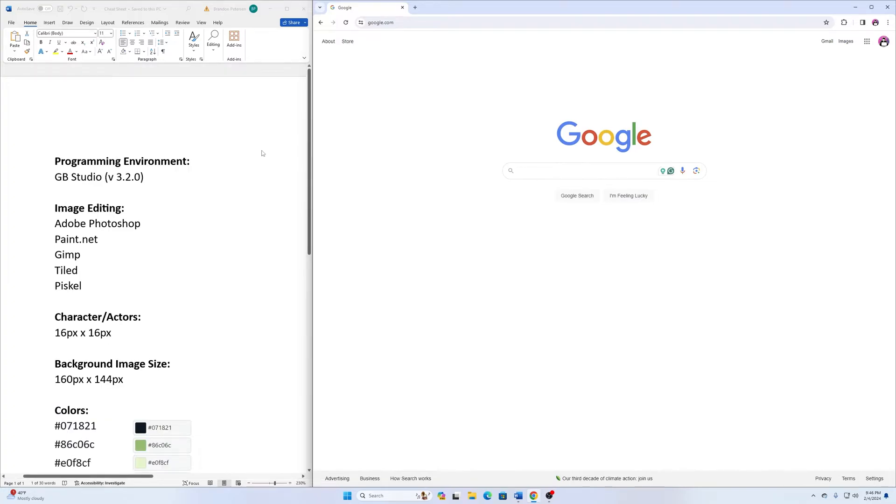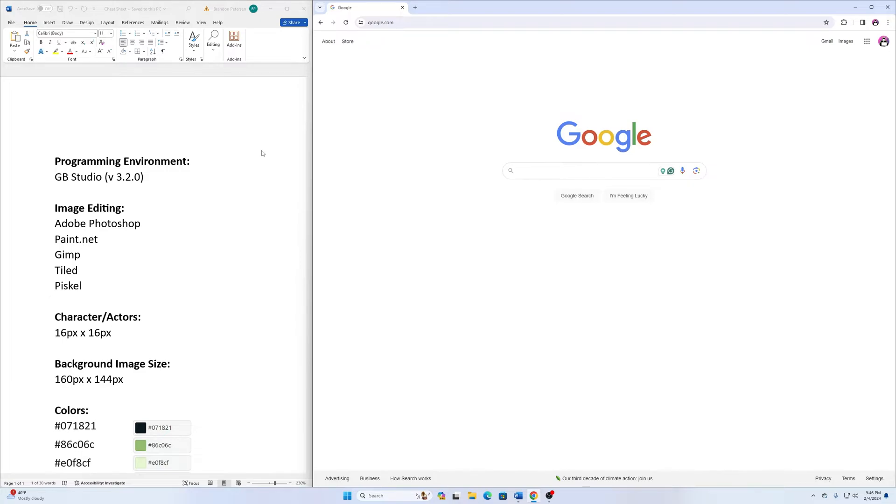This will be a series of videos. They'll be fairly targeted. This beginning one here will just give us the tools we need to download and everything, enough to be dangerous. So that way in our next video, we can start creating our game.